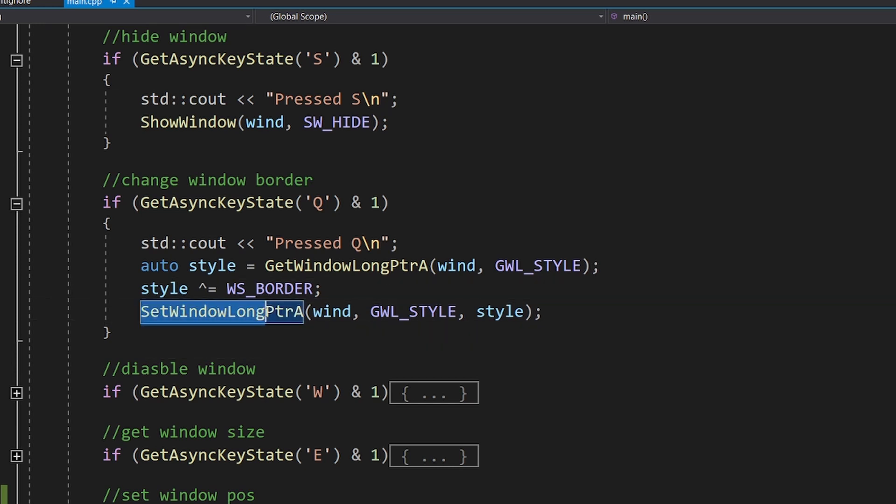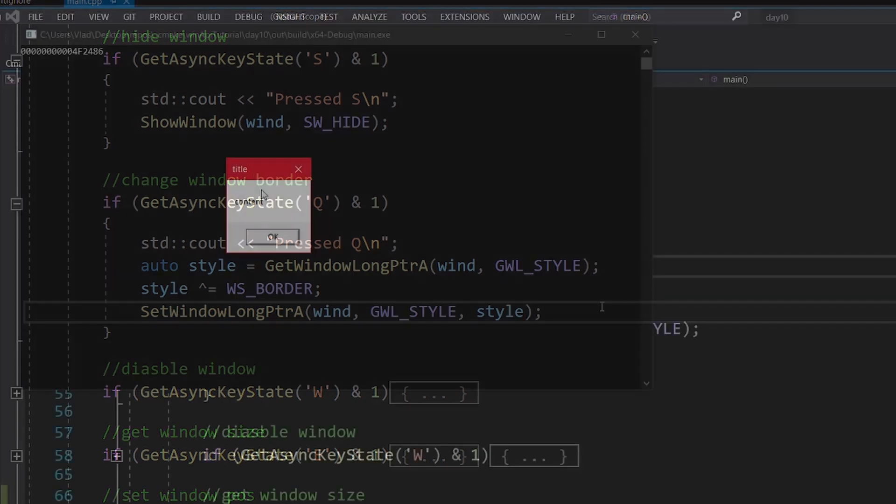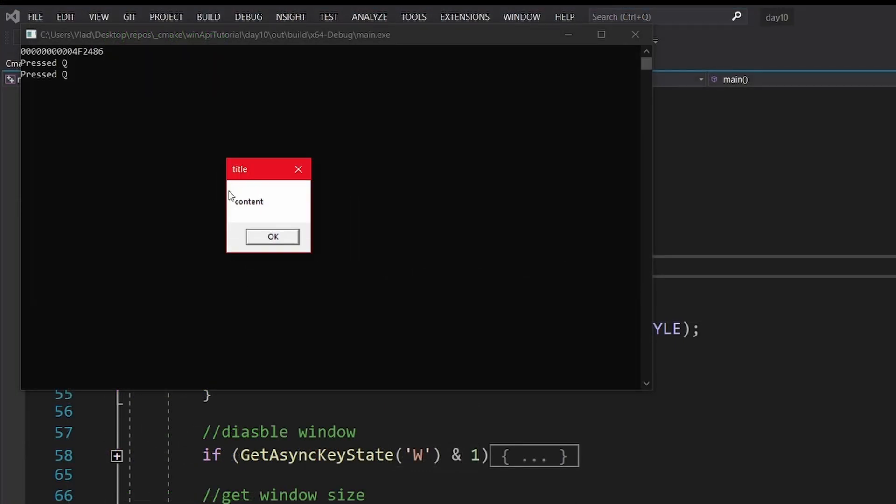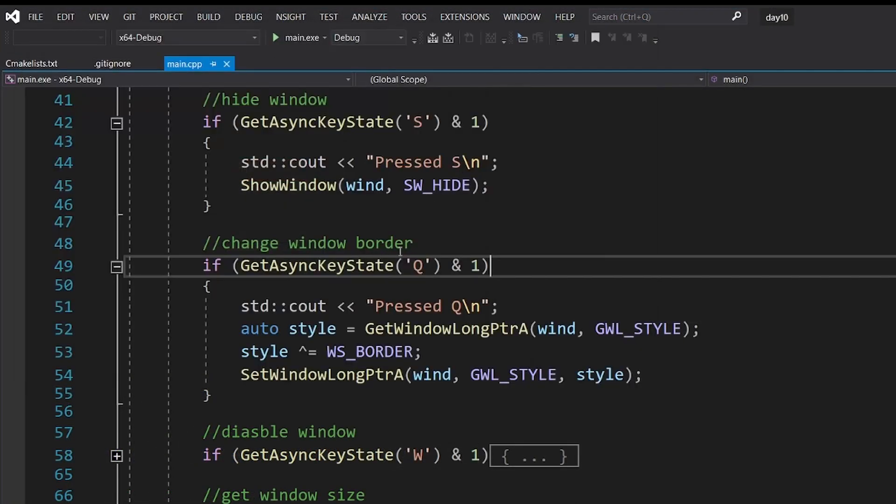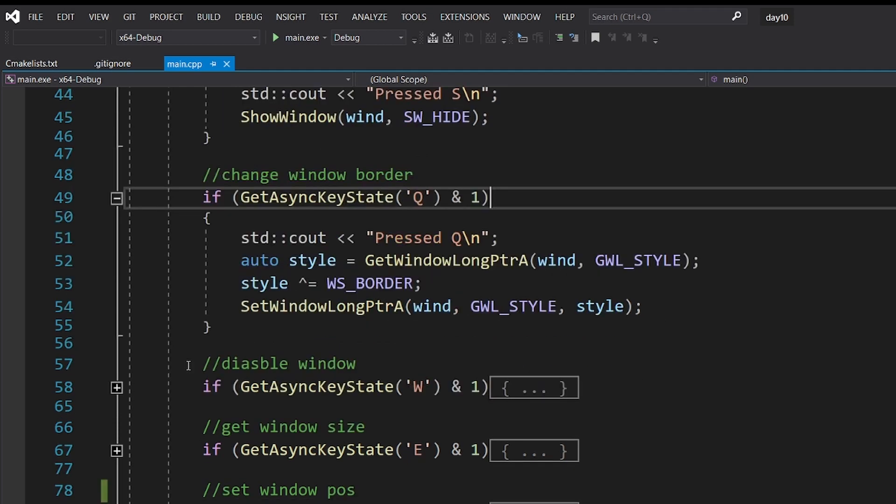Finally, we want to apply the style back to the window by calling setWindowLongPointer. As you can see, the window looks kinda strange without a border, so you shouldn't mess with this flag unless you know what you are doing.